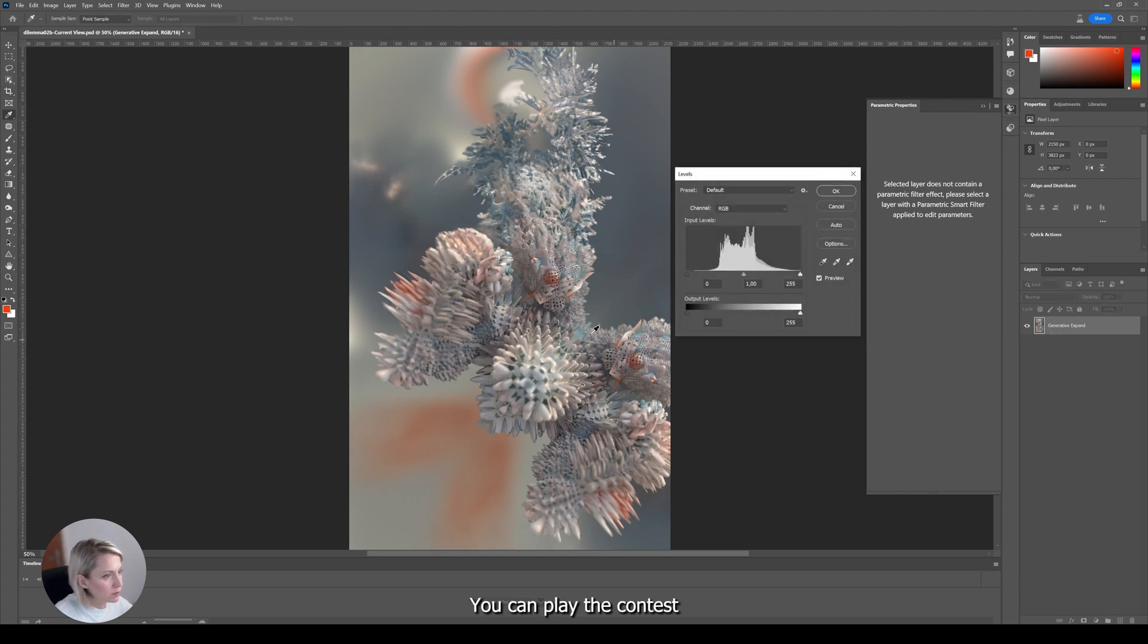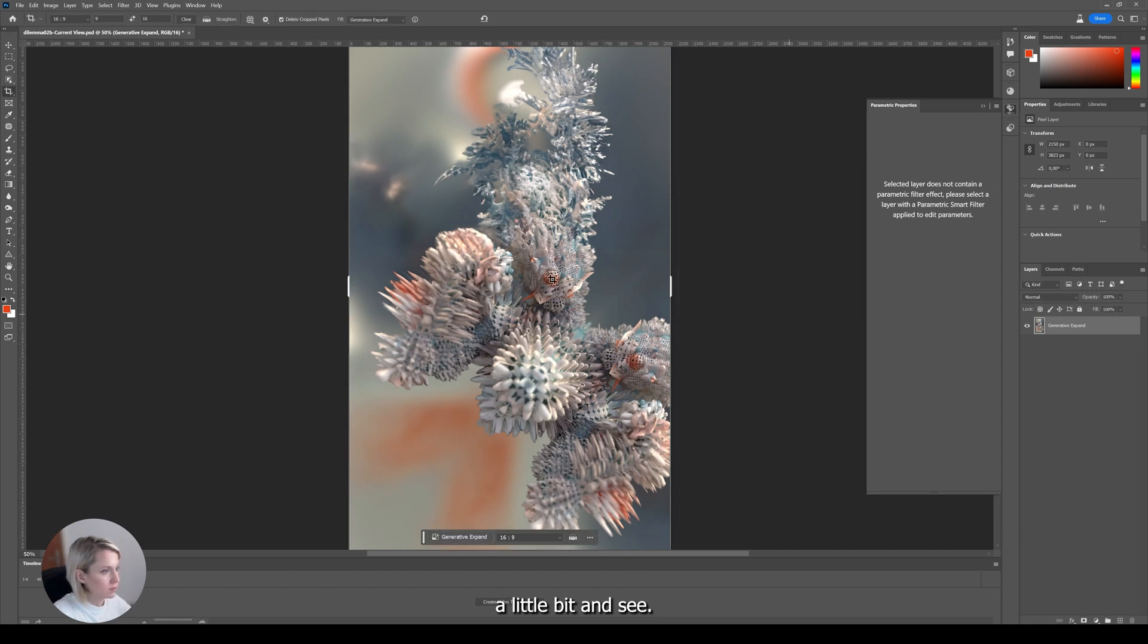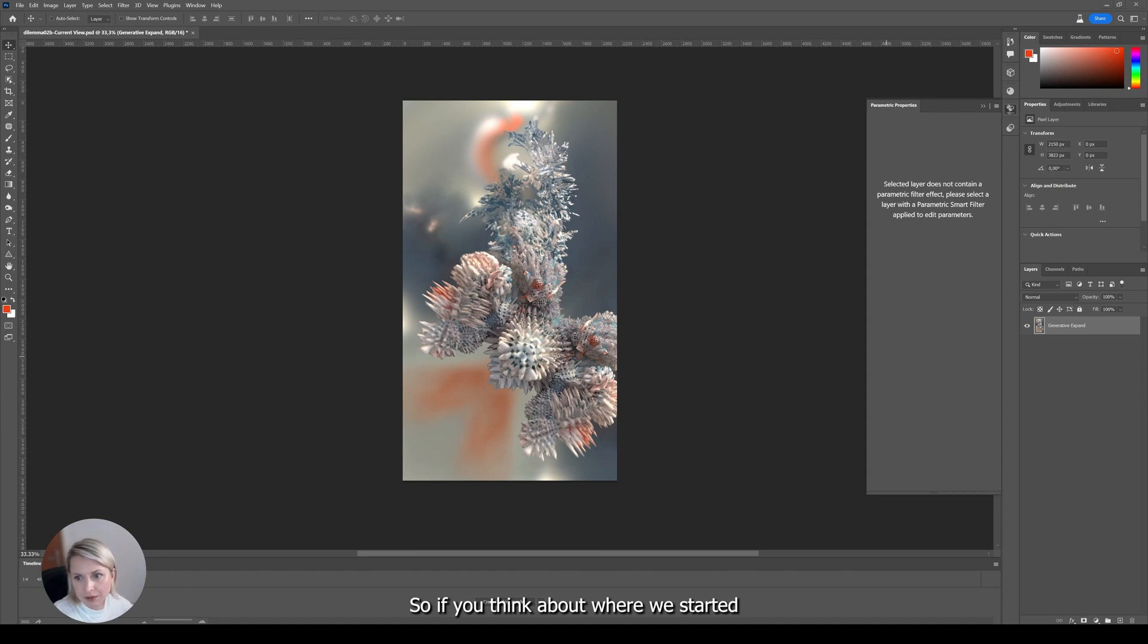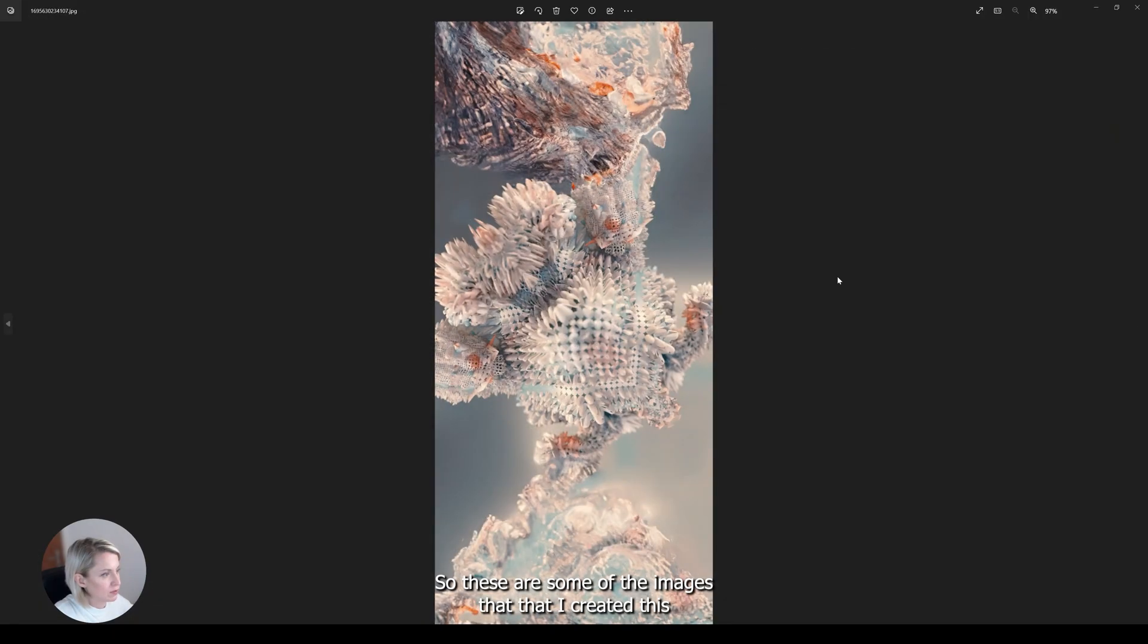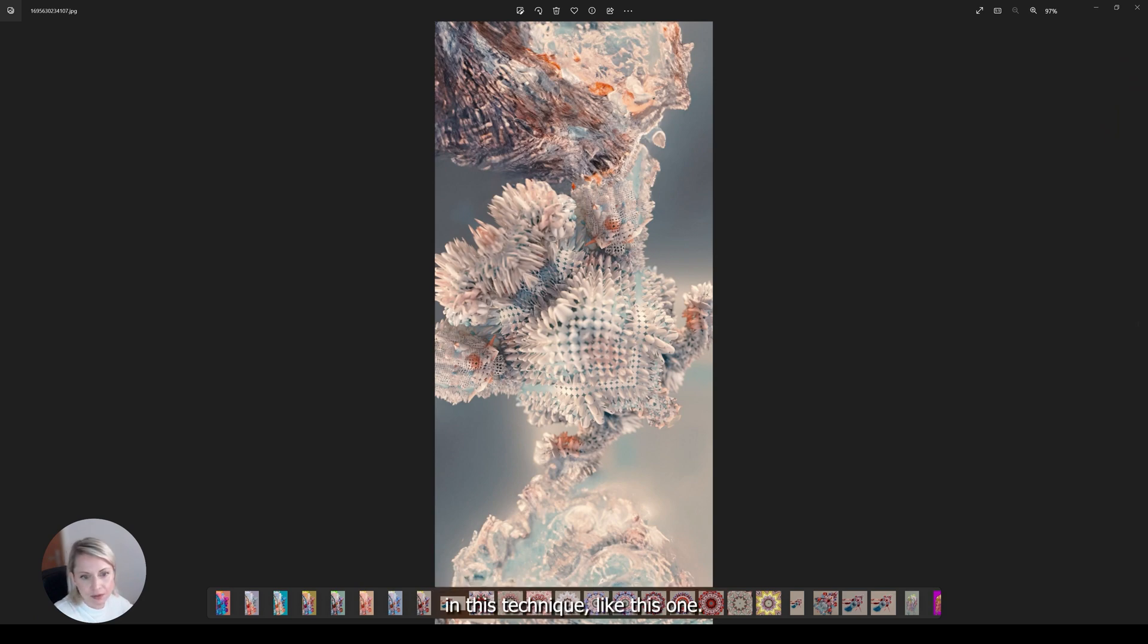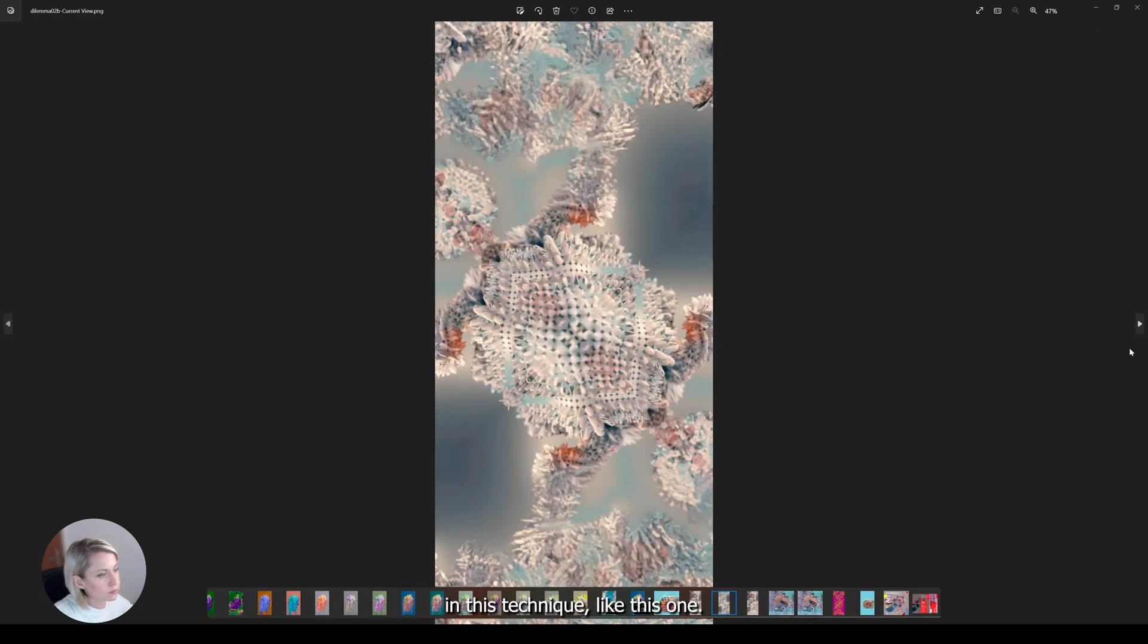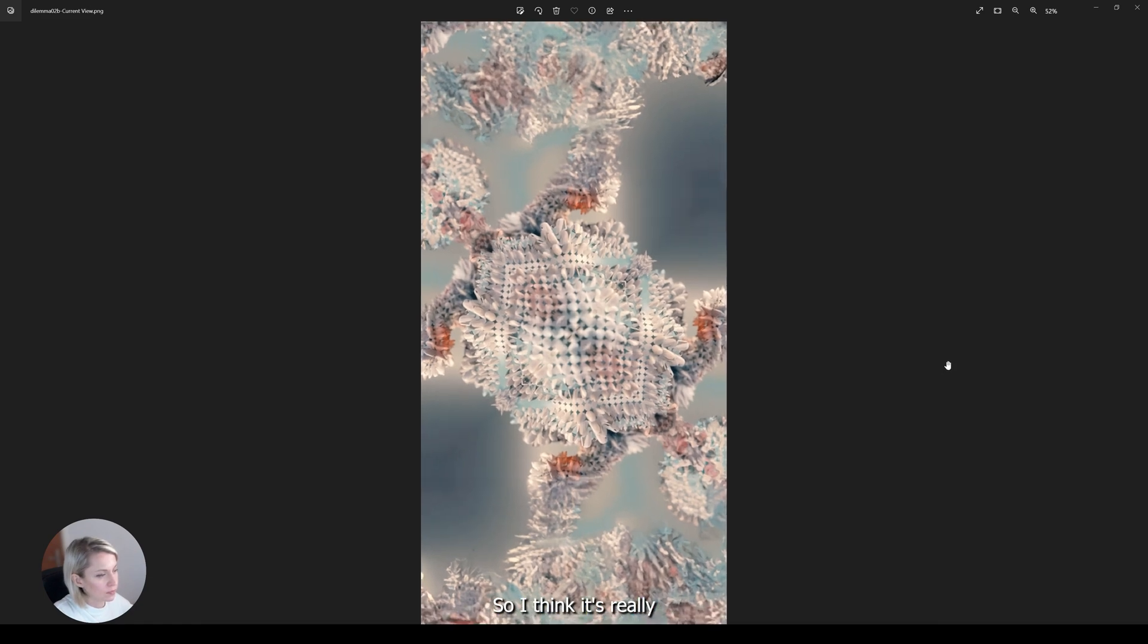Then you can play with the contrast a little bit and then we'll see. So this is something really unique. So if you think about where we started and where we ended up, it's really like a fun creative process. So these are some of the images that I created with this technique. Like this one. So I think it's really fun.